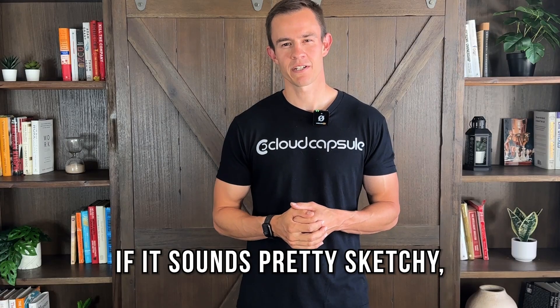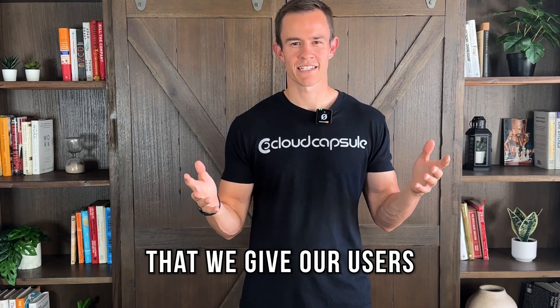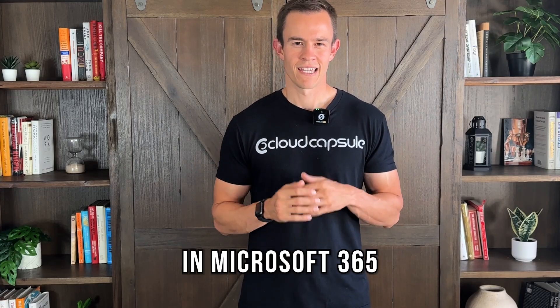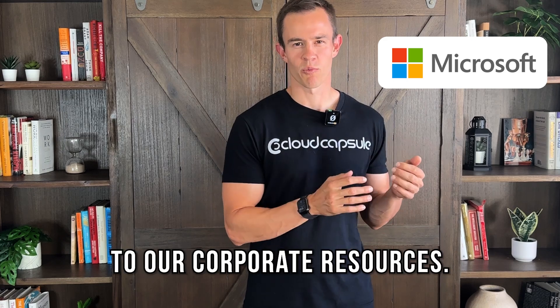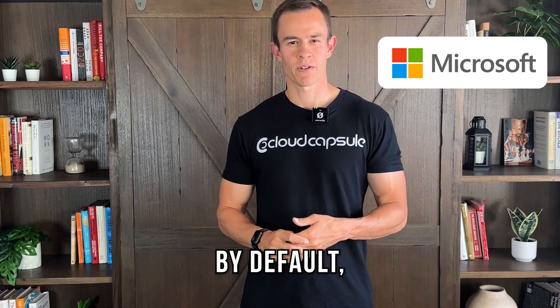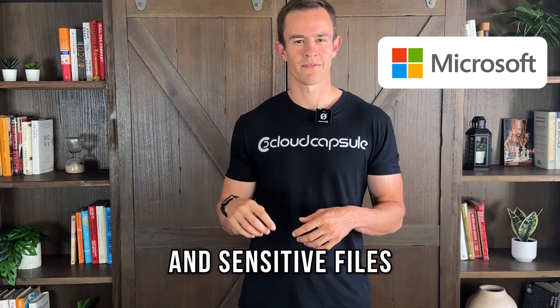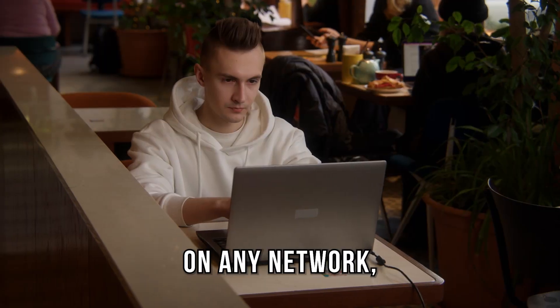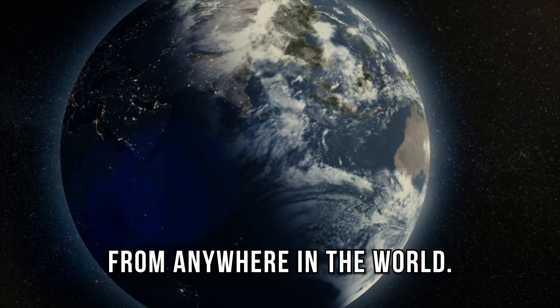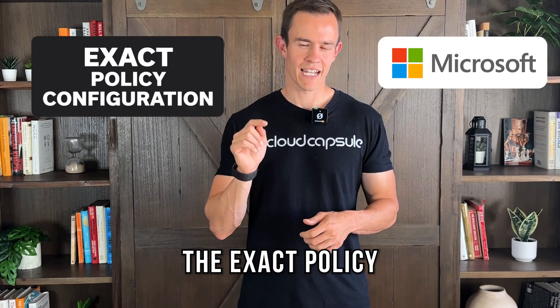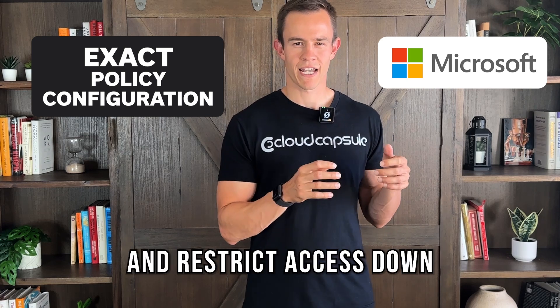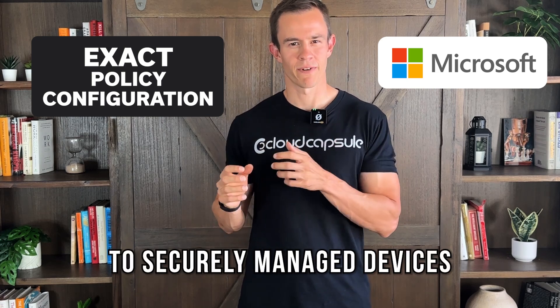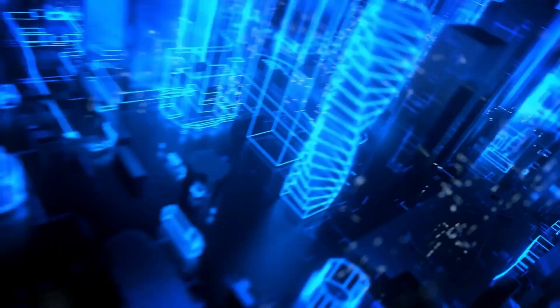If it sounds pretty sketchy, it's actually quite similar to the access that we give our users by default in Microsoft 365 to our corporate resources. By default, they can access corporate email and sensitive files from any device on any network from anywhere in the world. So in this episode, I'm going to show you the exact policy that you can configure to restrict access down to securely managed devices within your organization.